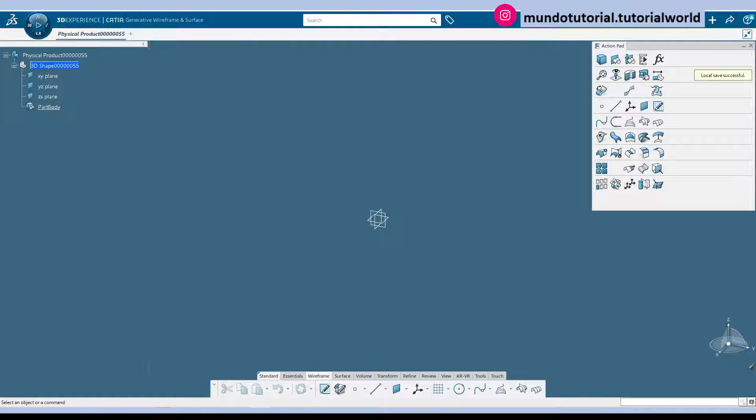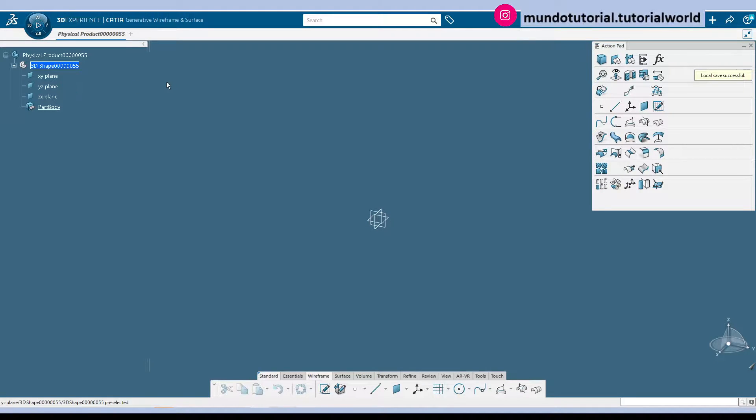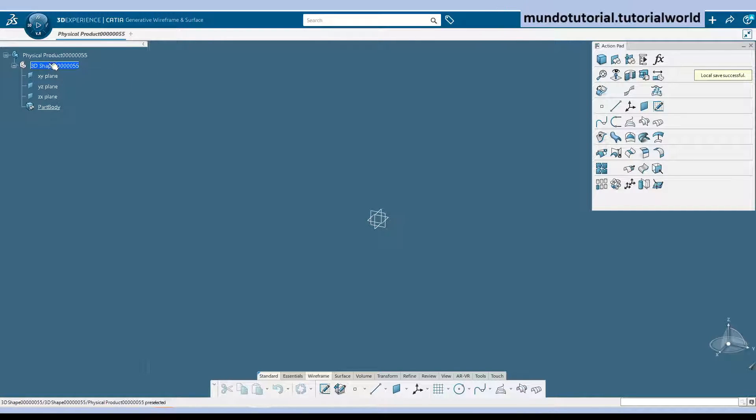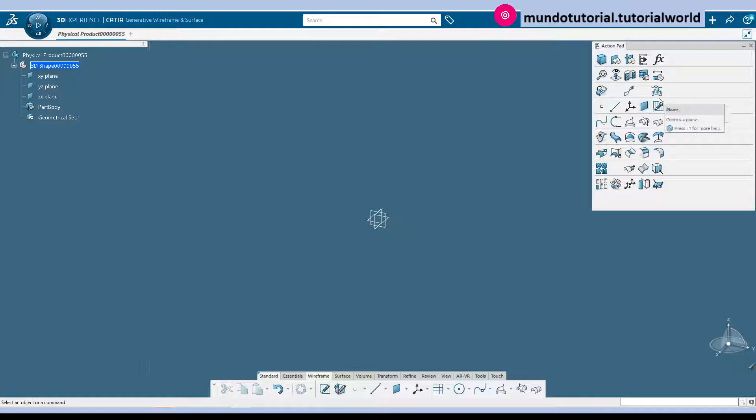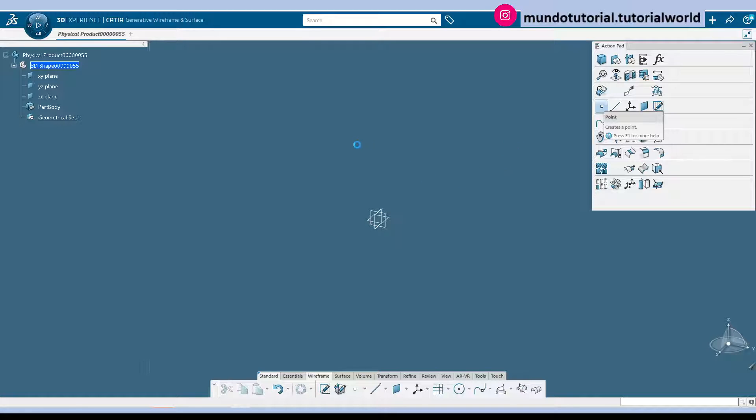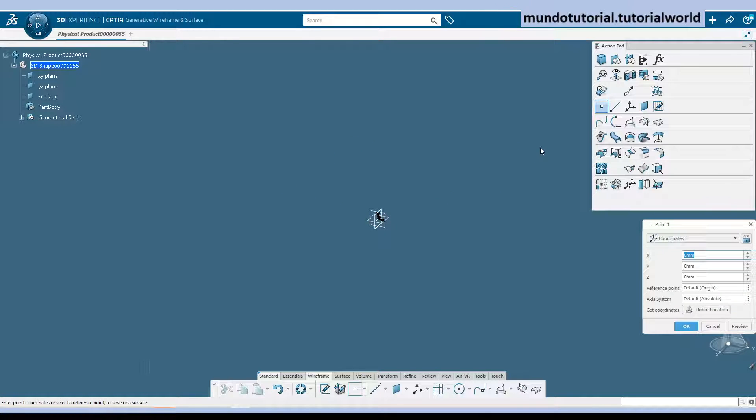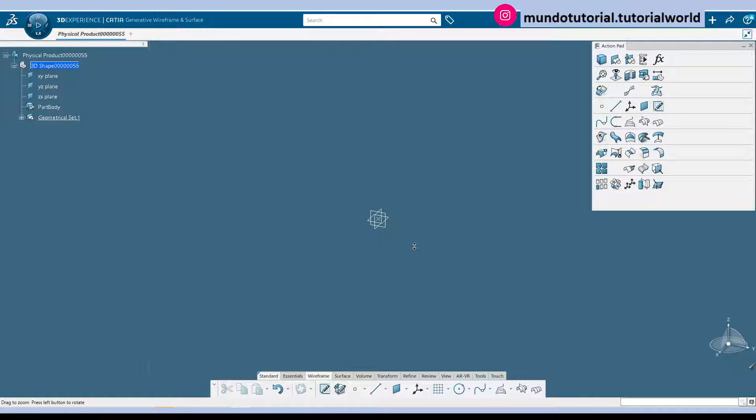So let's start with the surfaces. Okay, so we are in generative wireframe surface. I'm going to add a geometrical set because I want to use it to keep all my operations within the surfaces so I'm going to create a starting point, a point on the zero zero zero coordinates.